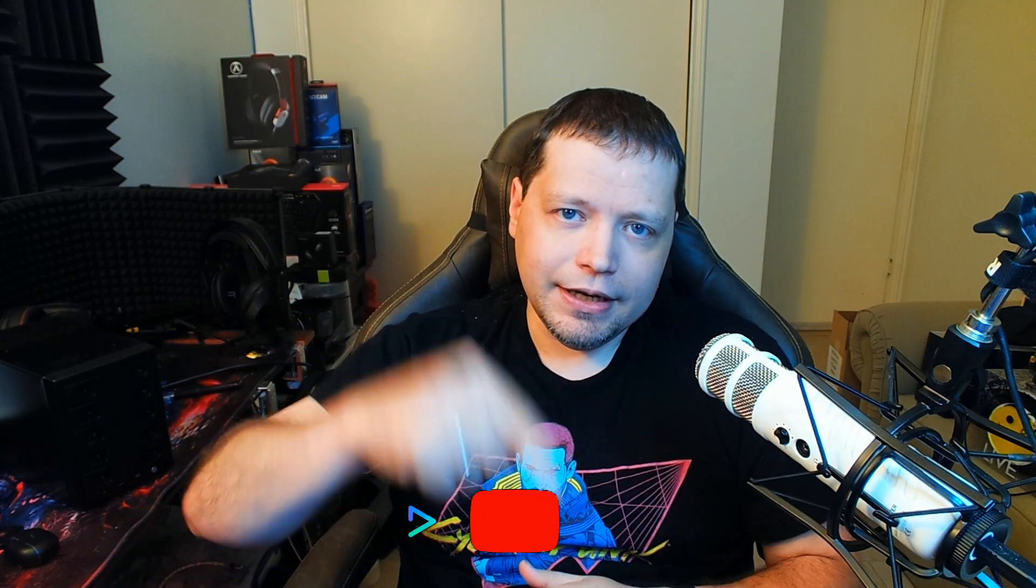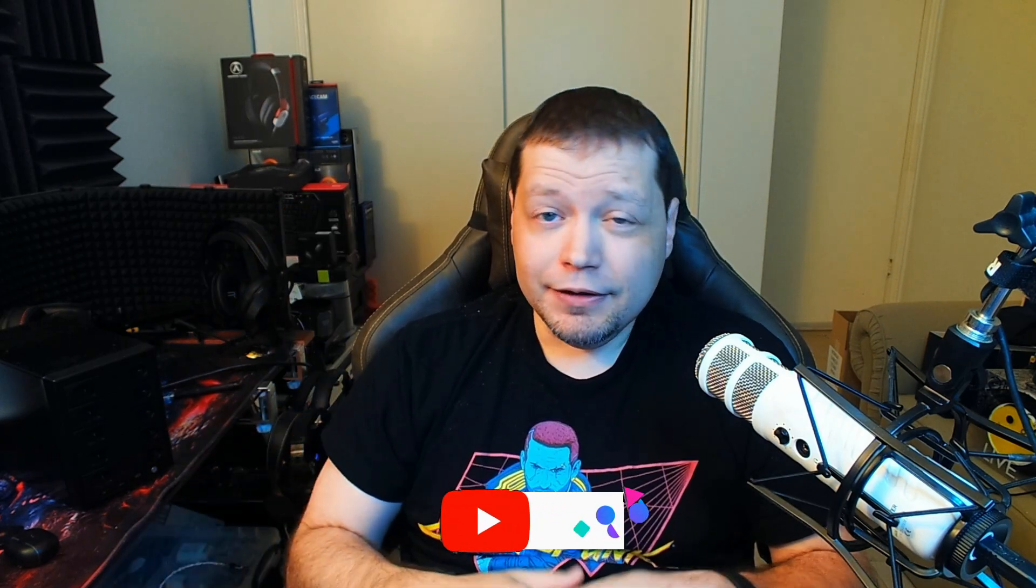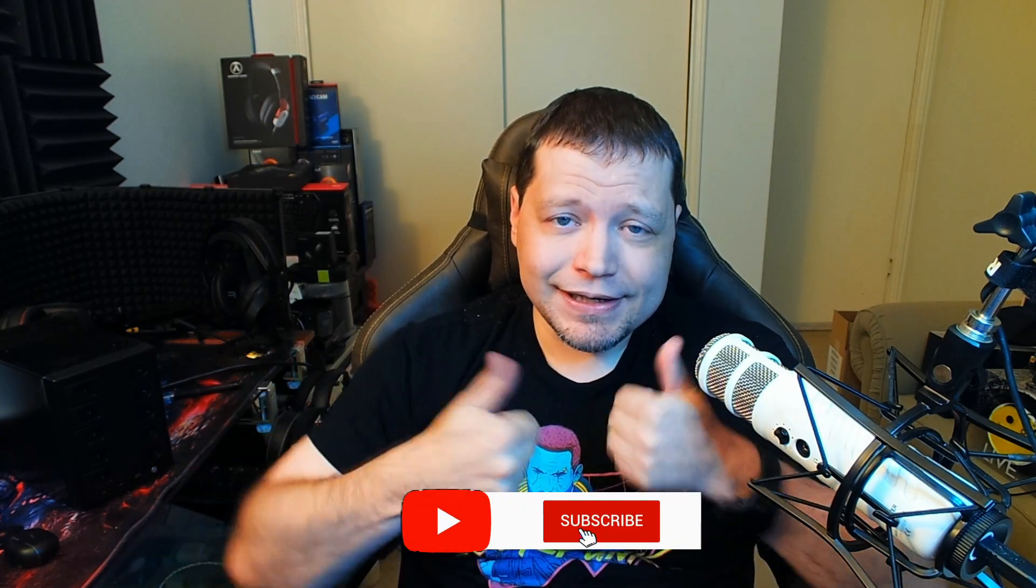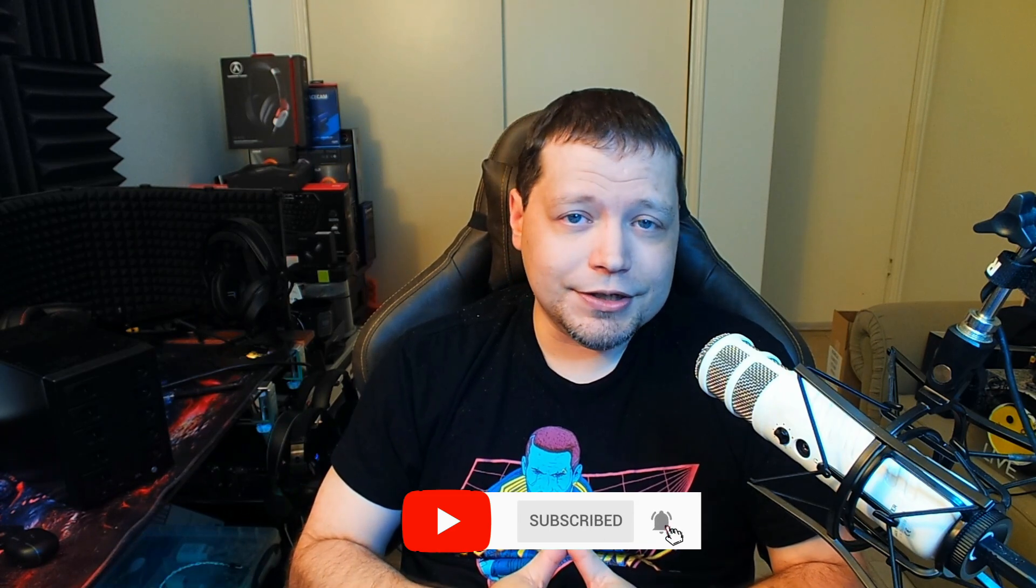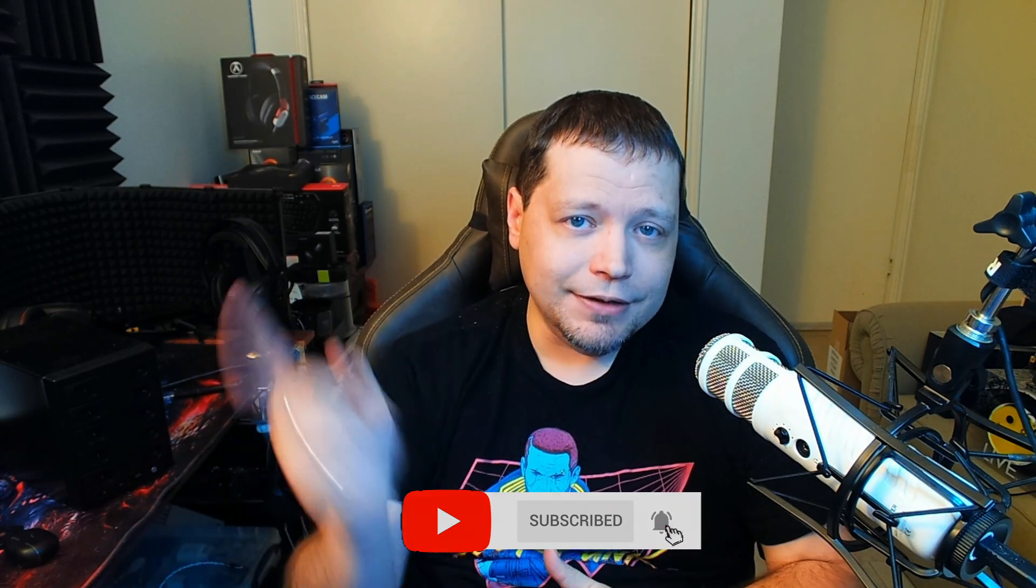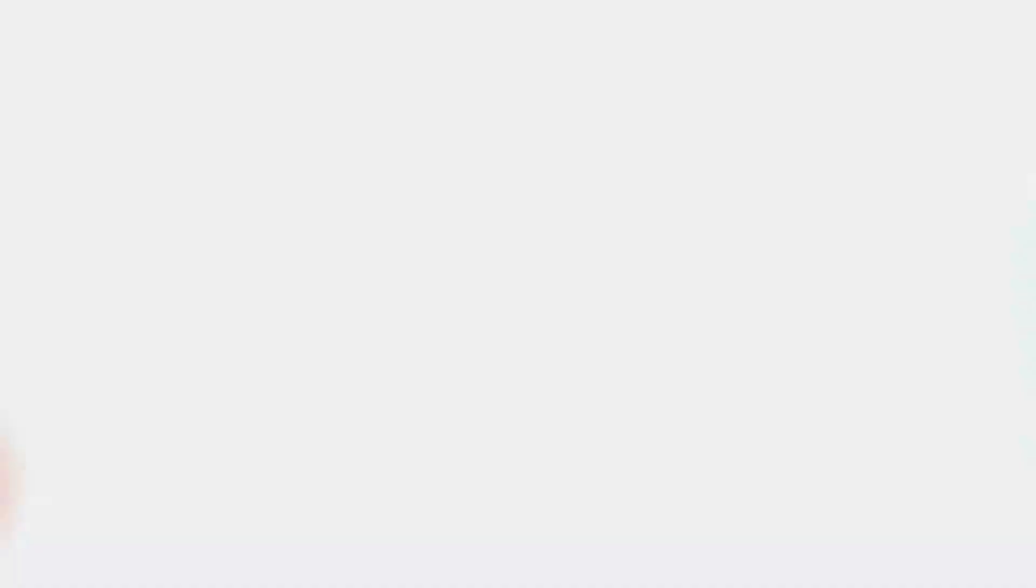And congratulations on making it to the end of the video. Hope you found this helpful. If you'd like to pick up this product, get at the link in description. If you like this video, please click like and consider subscribing. You can also follow me on Twitter, Instagram, and I'll see you next time.